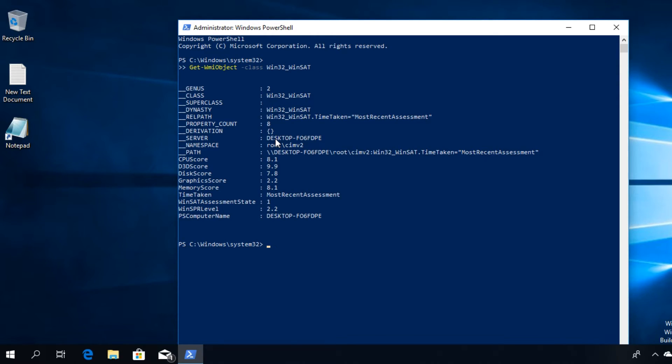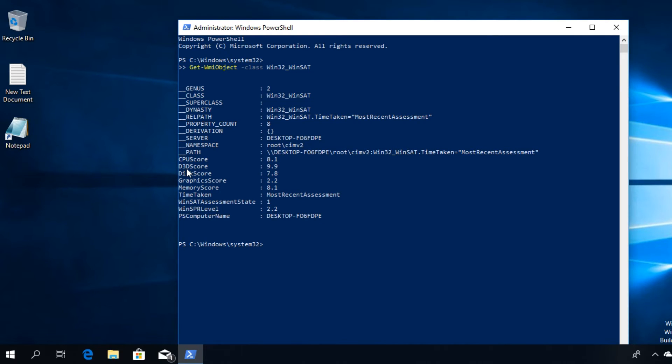Once you press Enter, you'll see all the scores for your PC. You can see here the CPU score, then you can see the gaming graphics, the primary disc, the memory score, and stuff like that. You can see everything here.